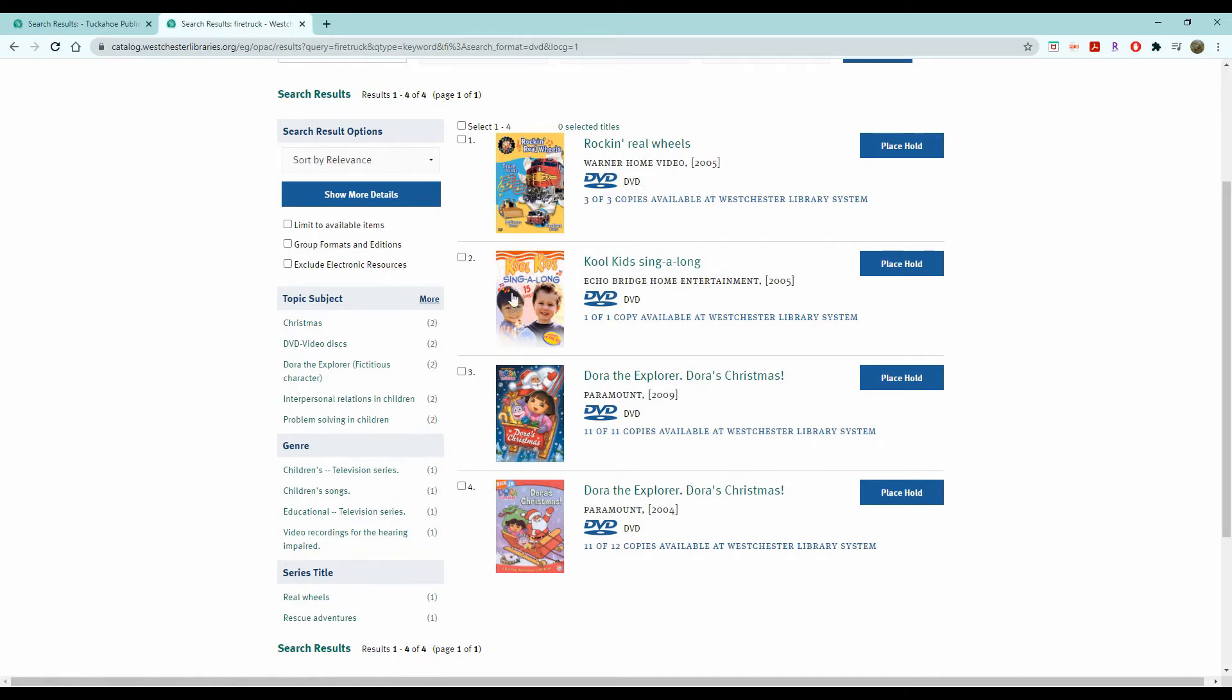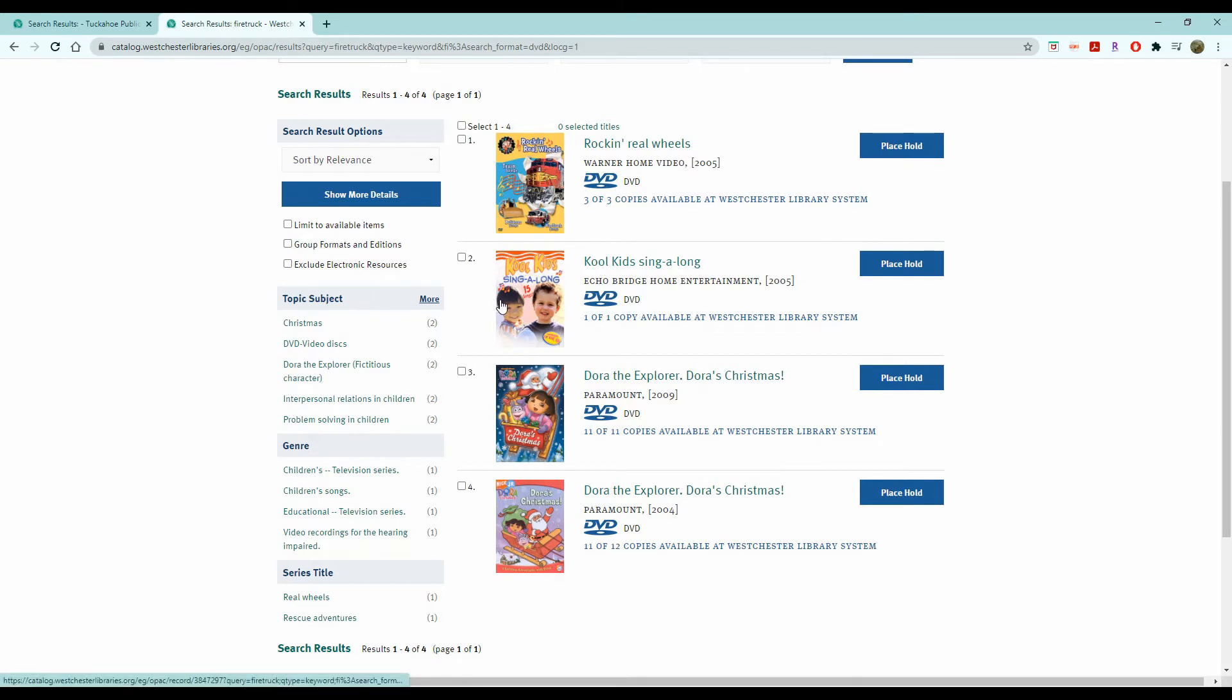This one is a sing-along which could in fact mention firetrucks. So it's not always a hole-in-one when you're looking for something.